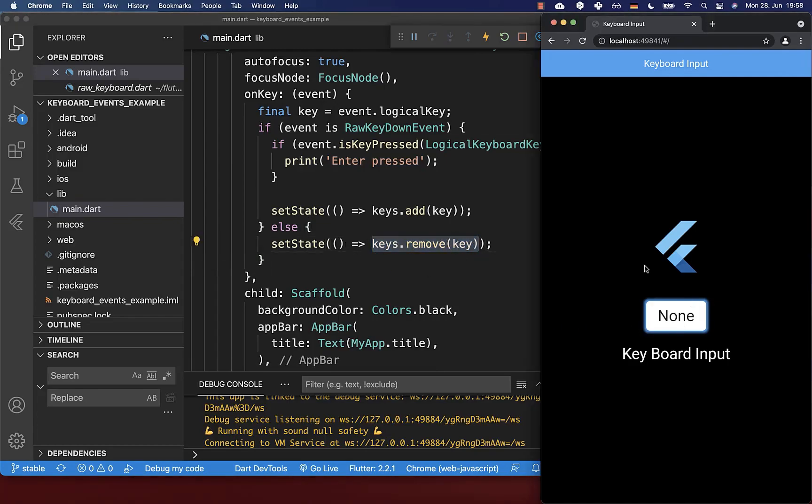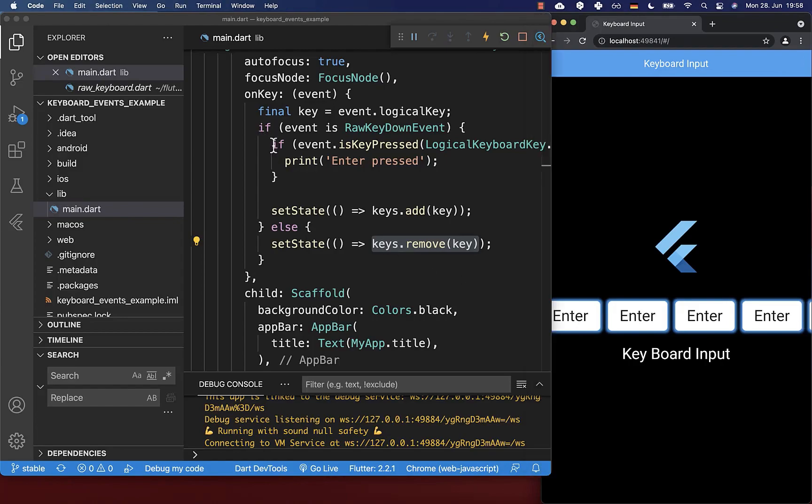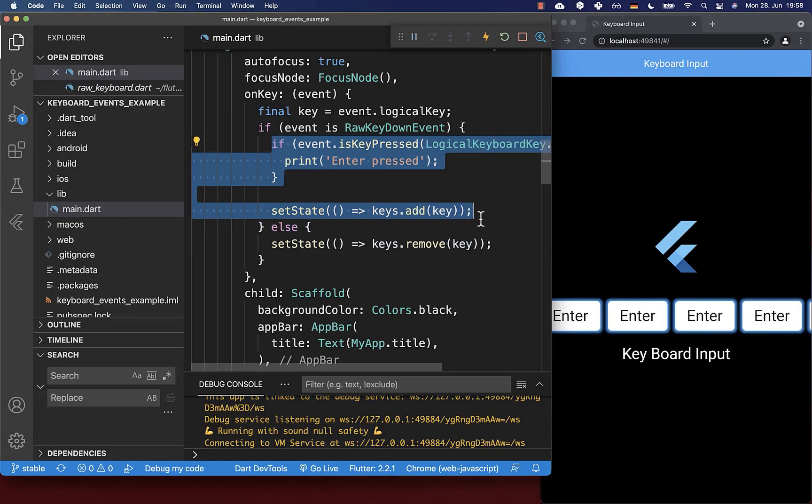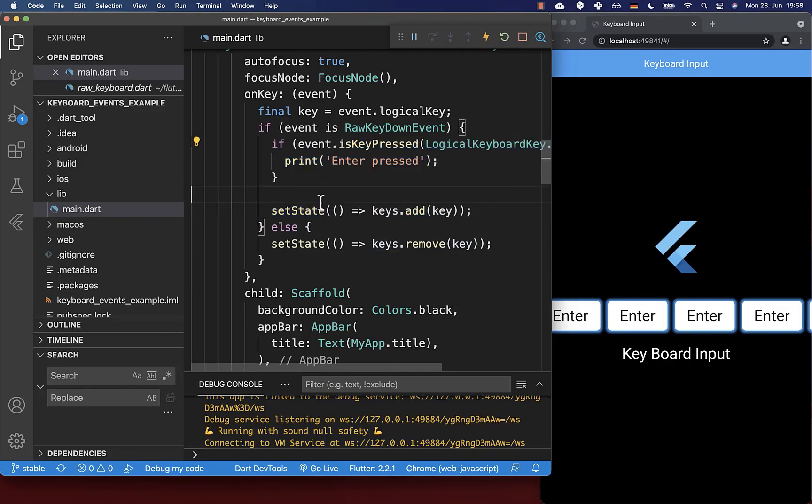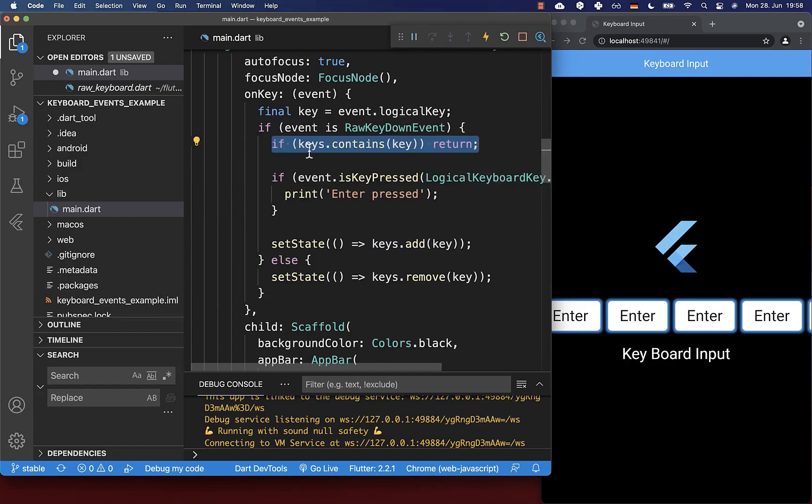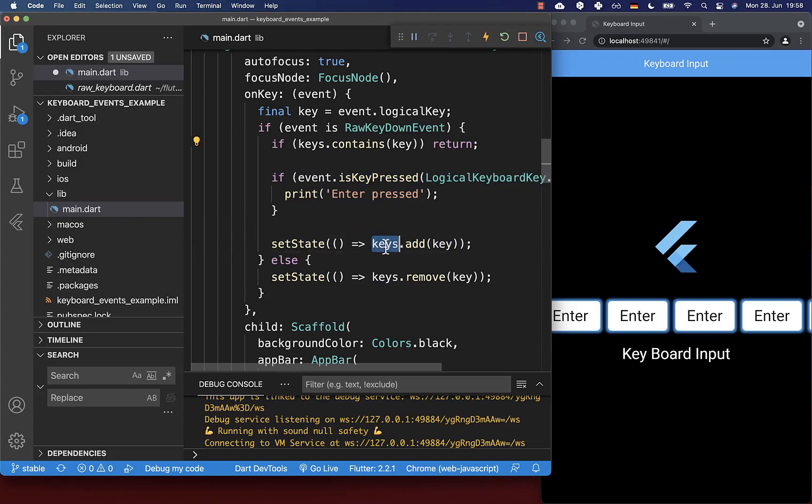One issue we still have: if I press long time on enter, you see we have a lot of enters in our list. This is because he is still going inside multiple times and adding our keys multiple times. Therefore, we also want to check if our key is already contained within our keys list. Then we don't want to execute this logic below and don't want to add the key again.